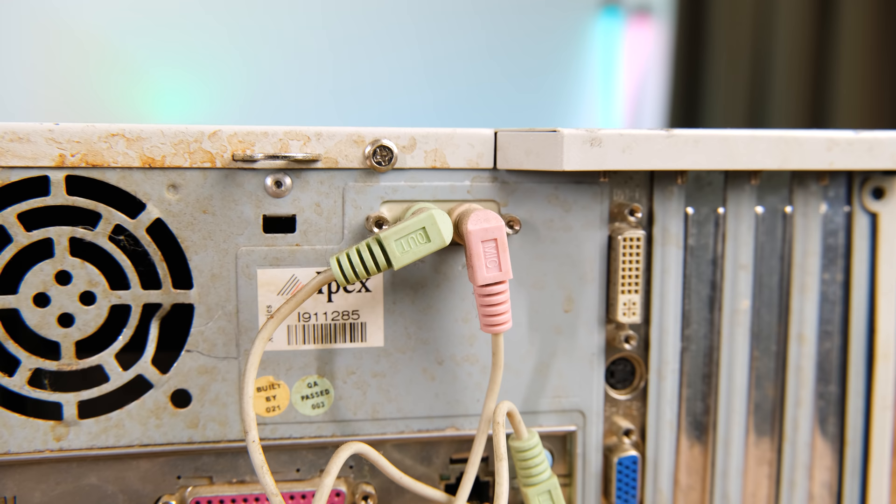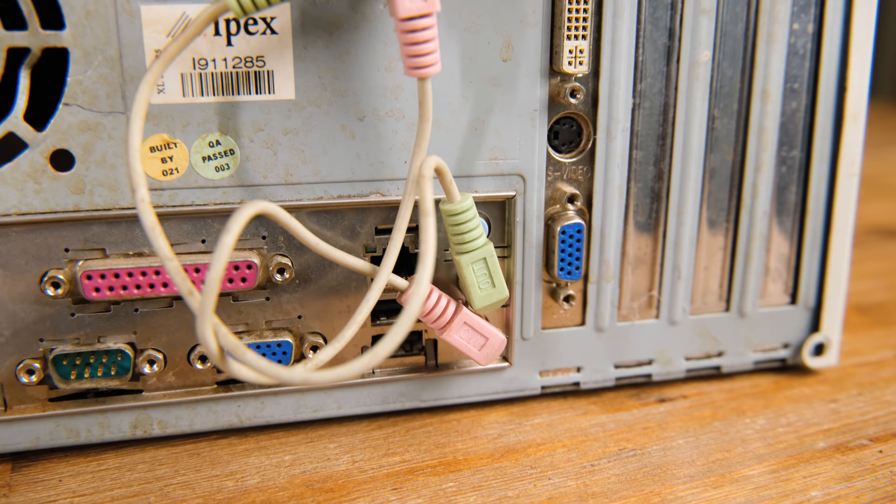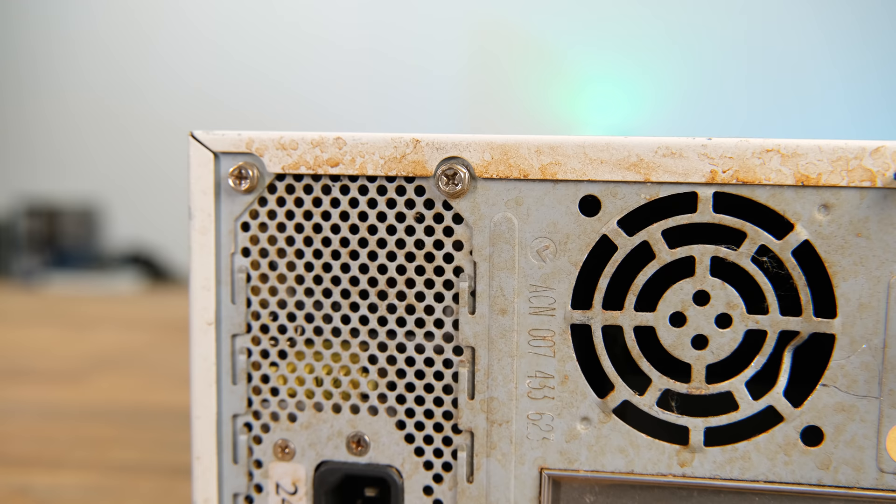On the front there's also a volume knob, USB and audio outputs. Strangely enough it appears that the front audio doesn't connect to the motherboard directly. It runs through the system, out the back and into the rear audio jacks.